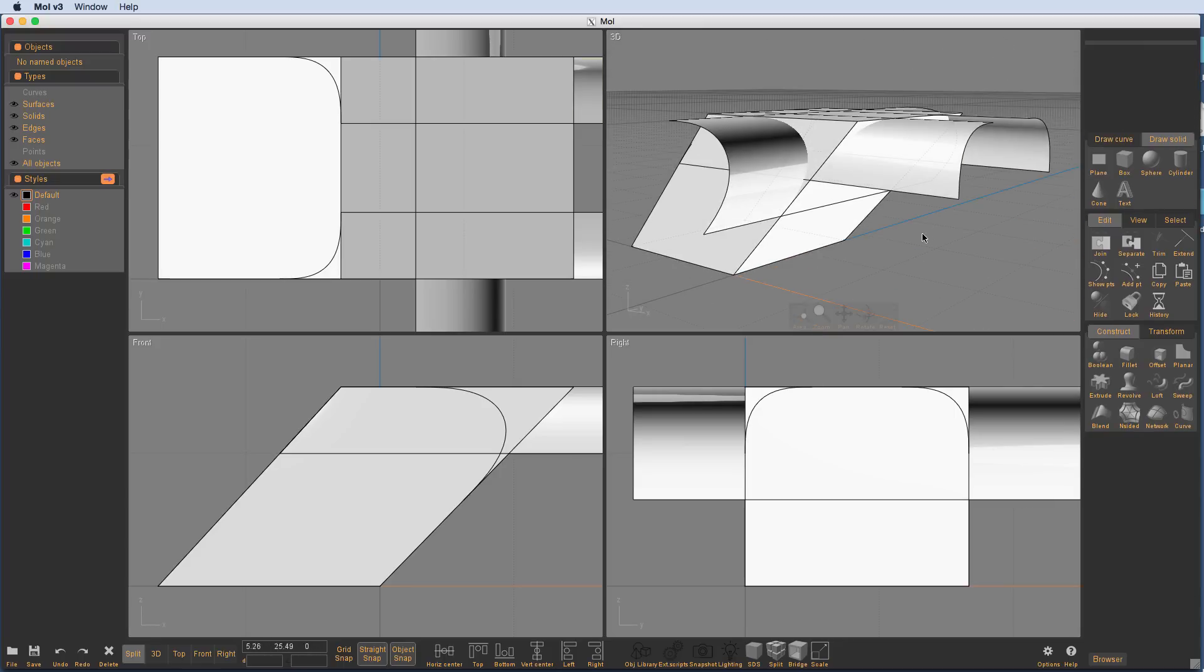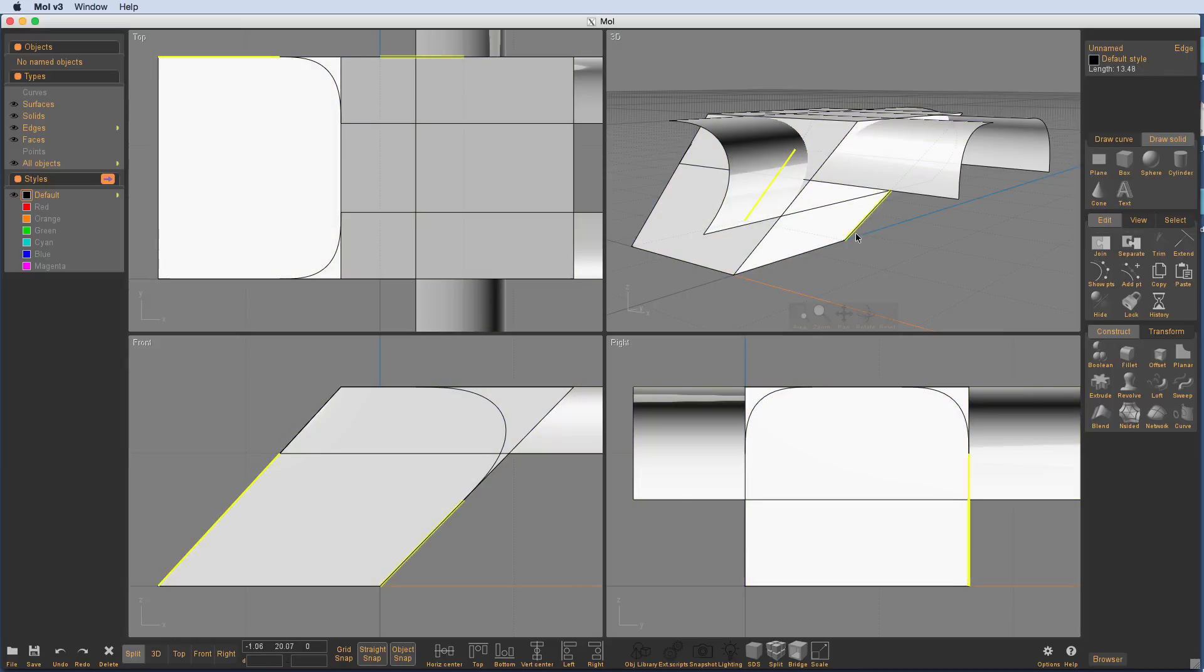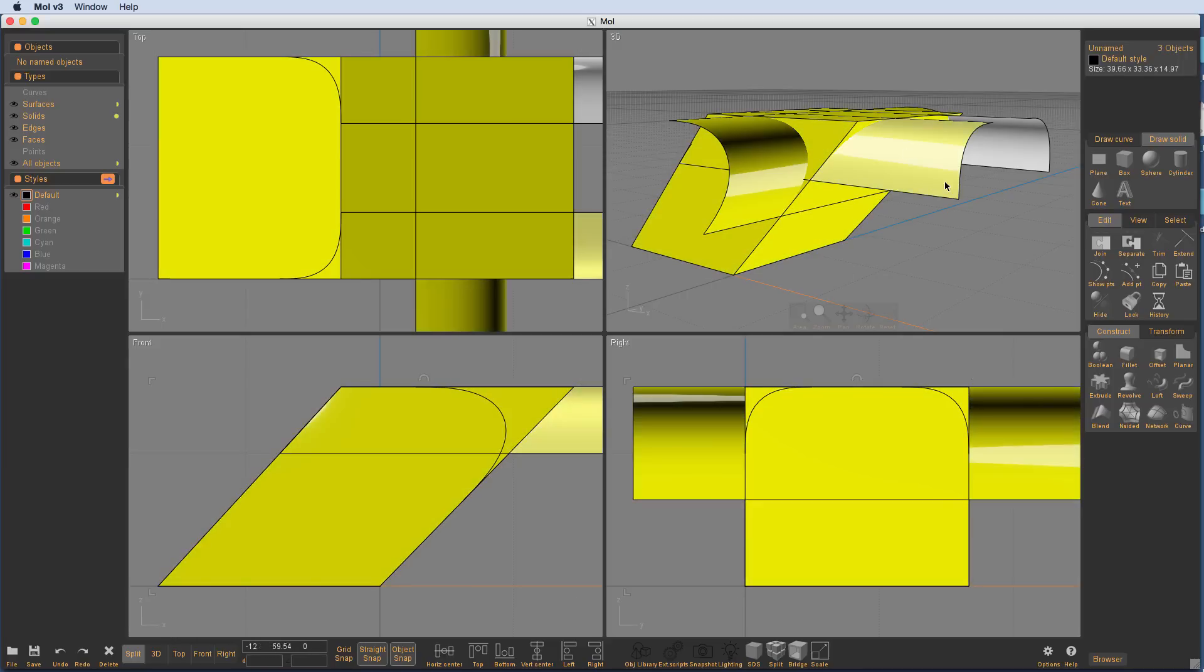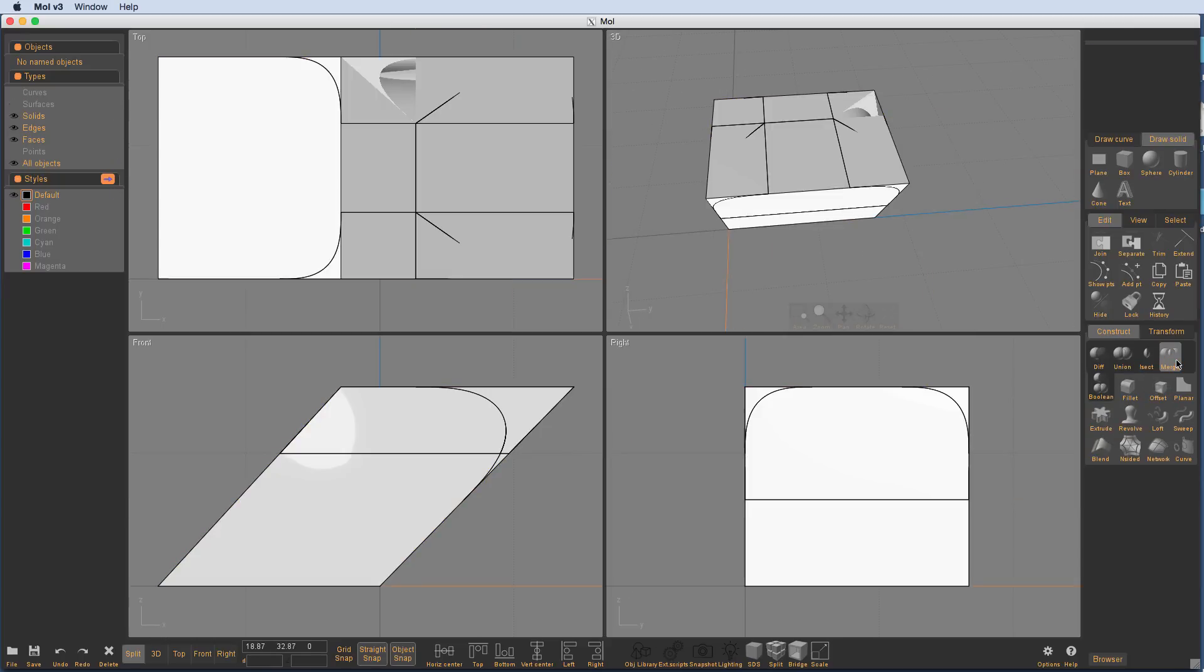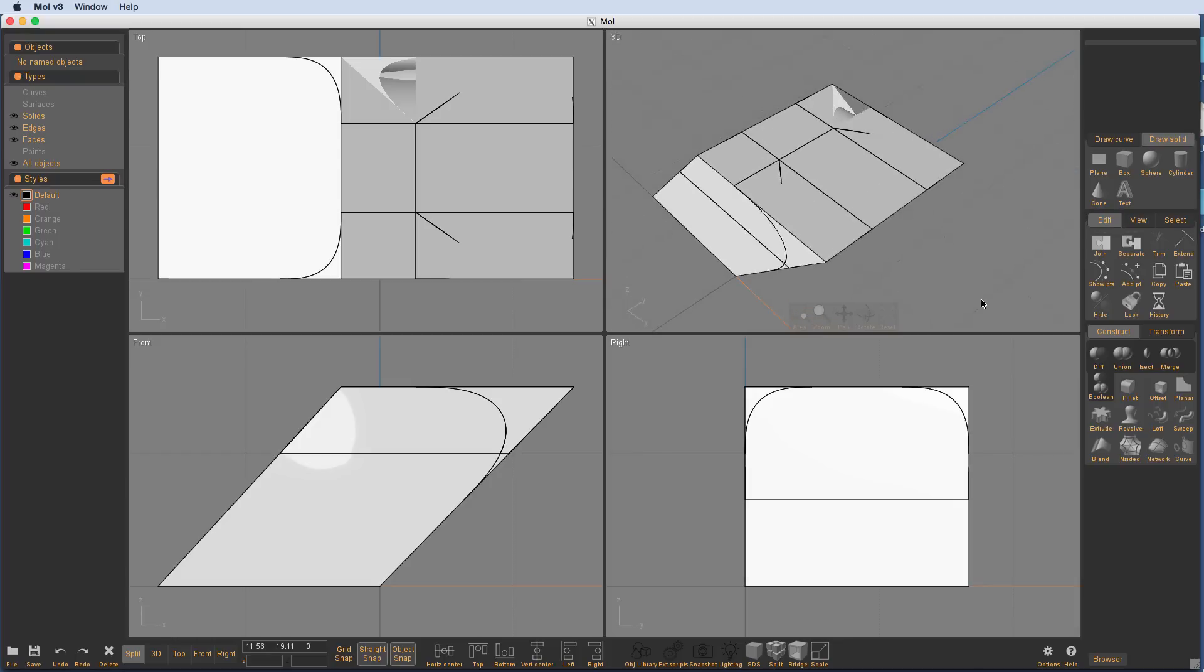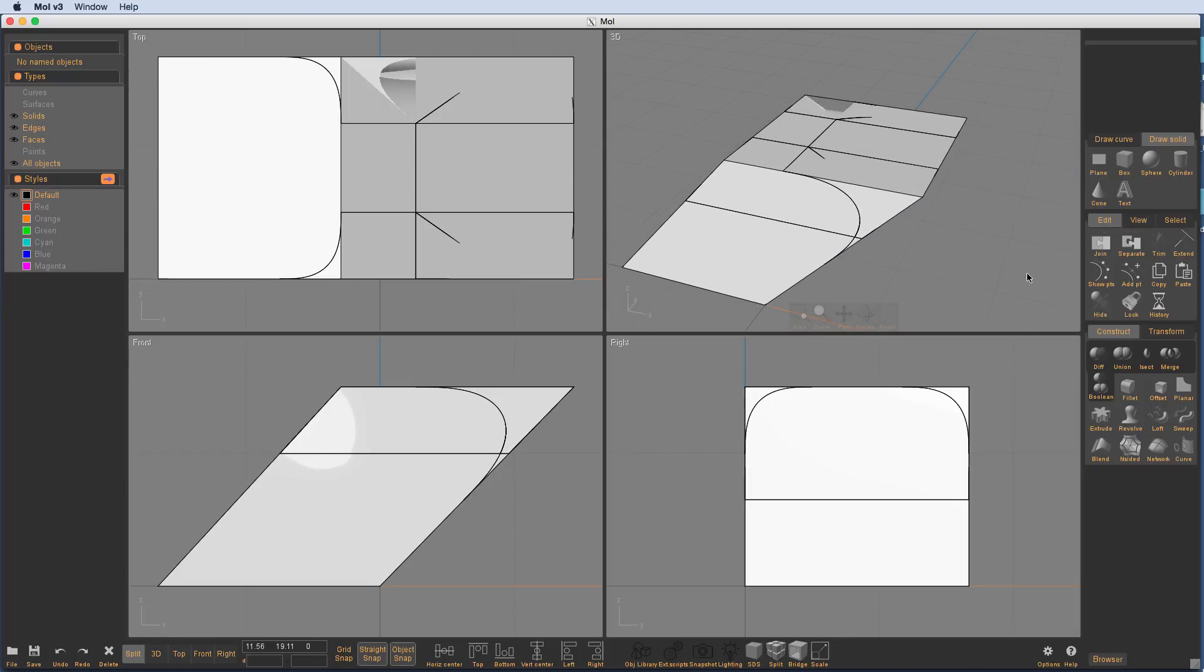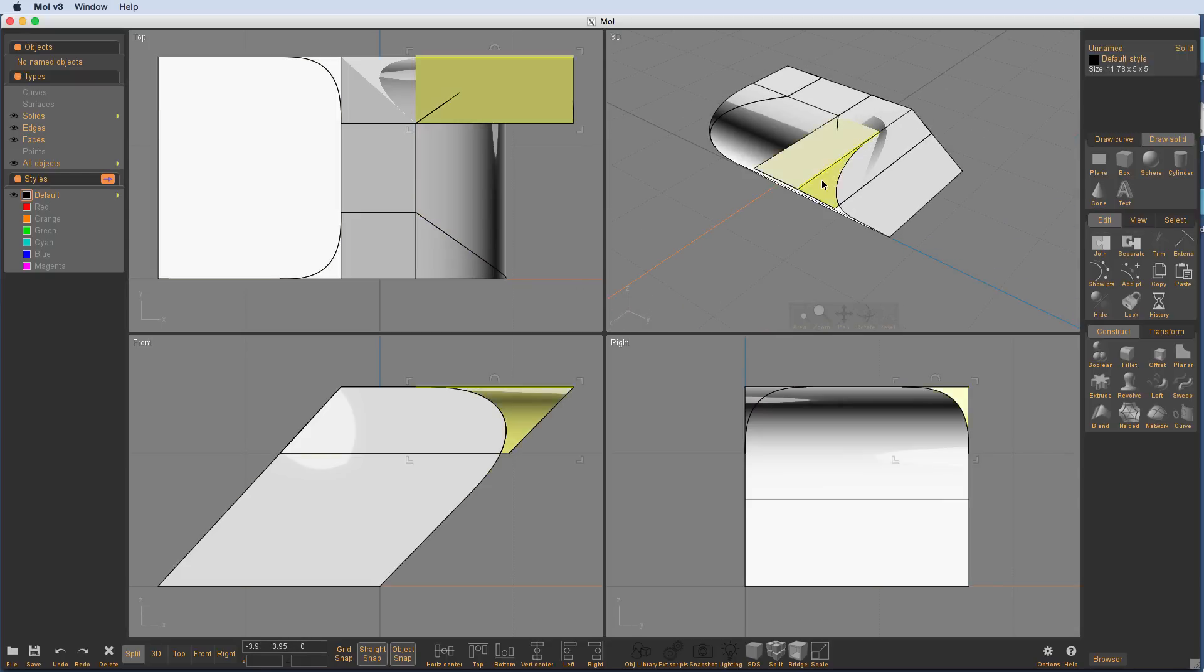But if I say done and I simply select all of these objects and then go to boolean merge, you can see that I've got a bunch of parts that I can start to delete around this fillet.